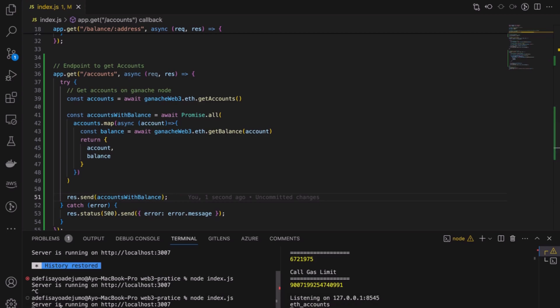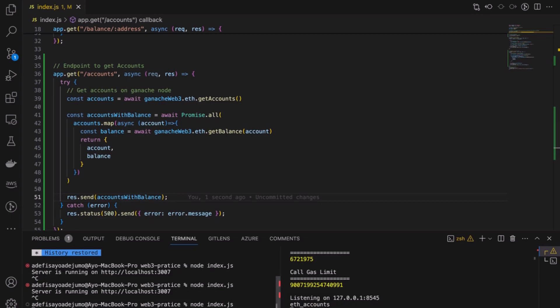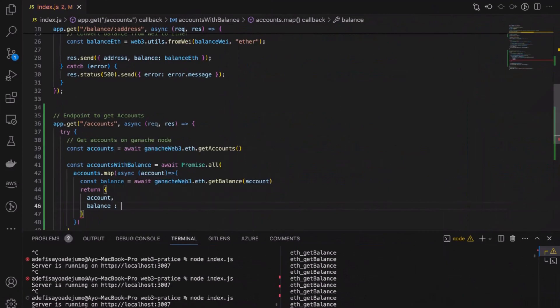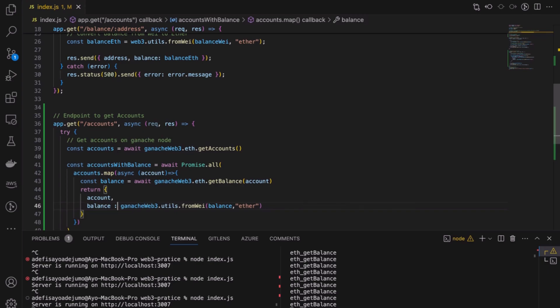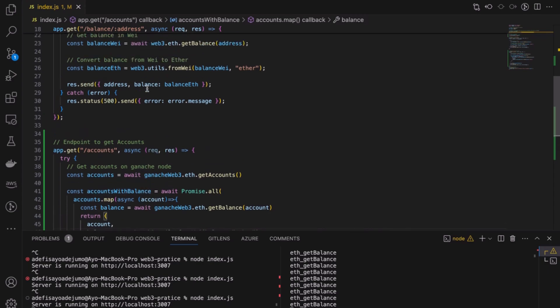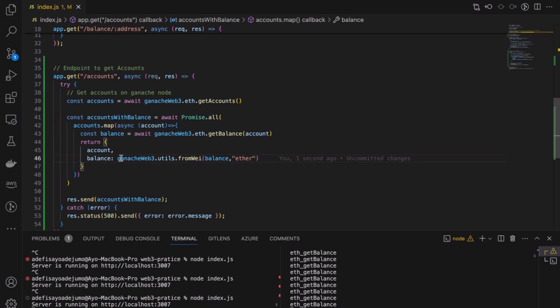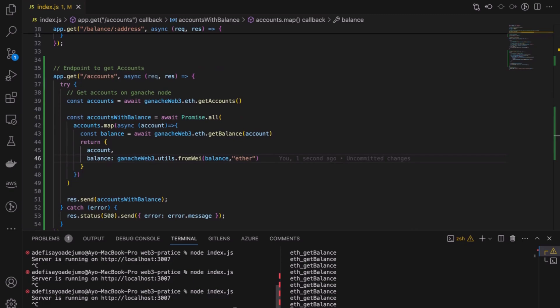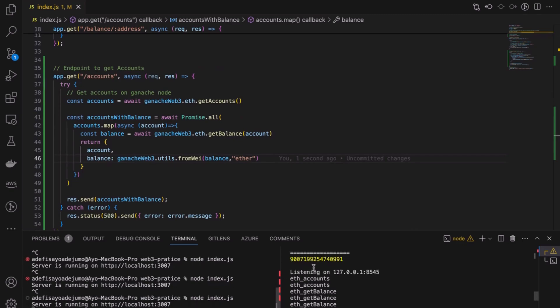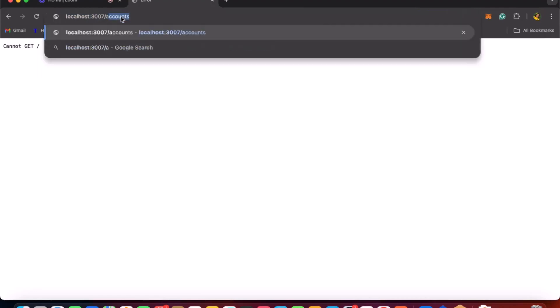Starting the connection again, I have to change the balance from wei to ether — just like we did in the previous example, we change from wei to ether. Running the index file, you can see our port is working: first we get the accounts, now we're getting the balance. Going to the /accounts route, you can see that for each account we have a balance of 100 ETH. You can verify this in your Ganache UI as well — all accounts show 100 ETH.